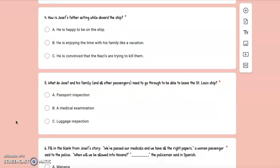Number 4: How is Joseph's father acting while aboard the ship? A. He is happy to be on the ship, B. He is enjoying the time with his family like a vacation, or C. He is convinced that the Nazis are trying to kill them.